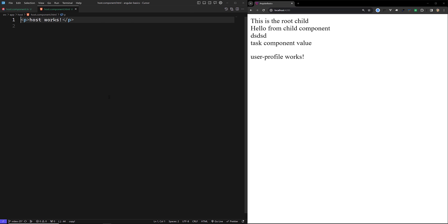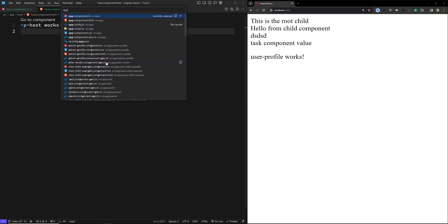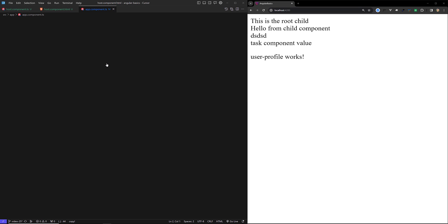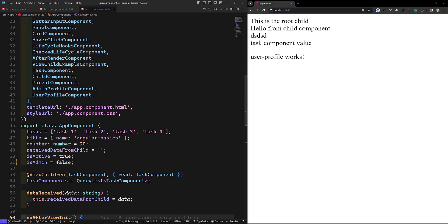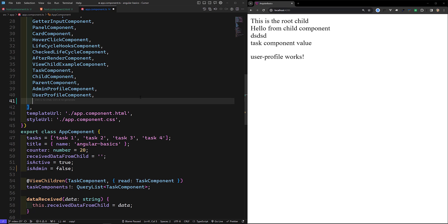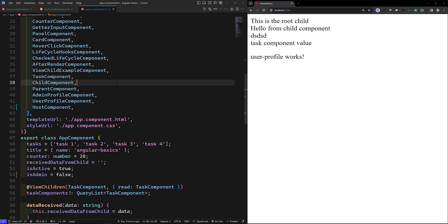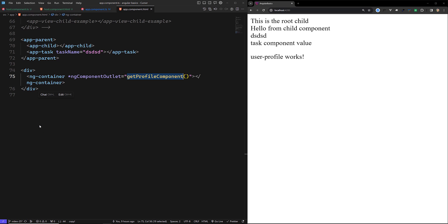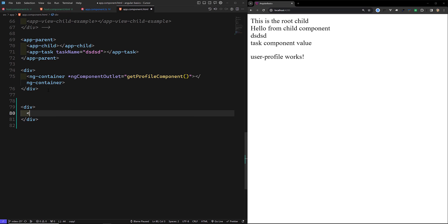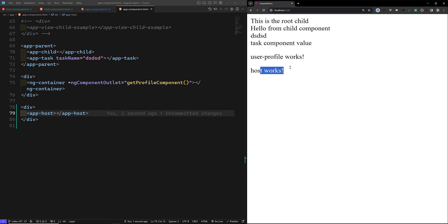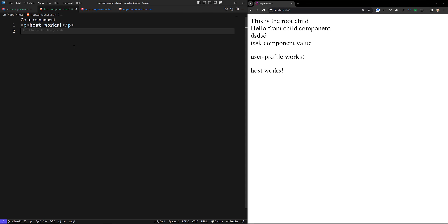I will try to add the host component in our app.component.ts. I've added the host component here. And in our app.component.html I want to load this host component, so I will add a div with the app-host selector. Now if you try to see here, we will be able to see 'host works'.